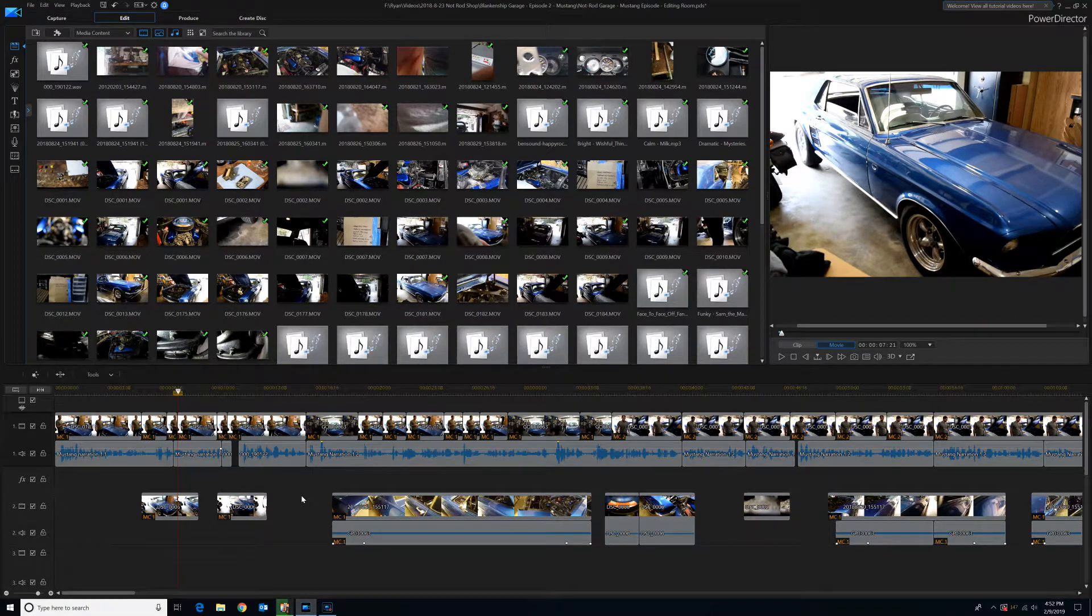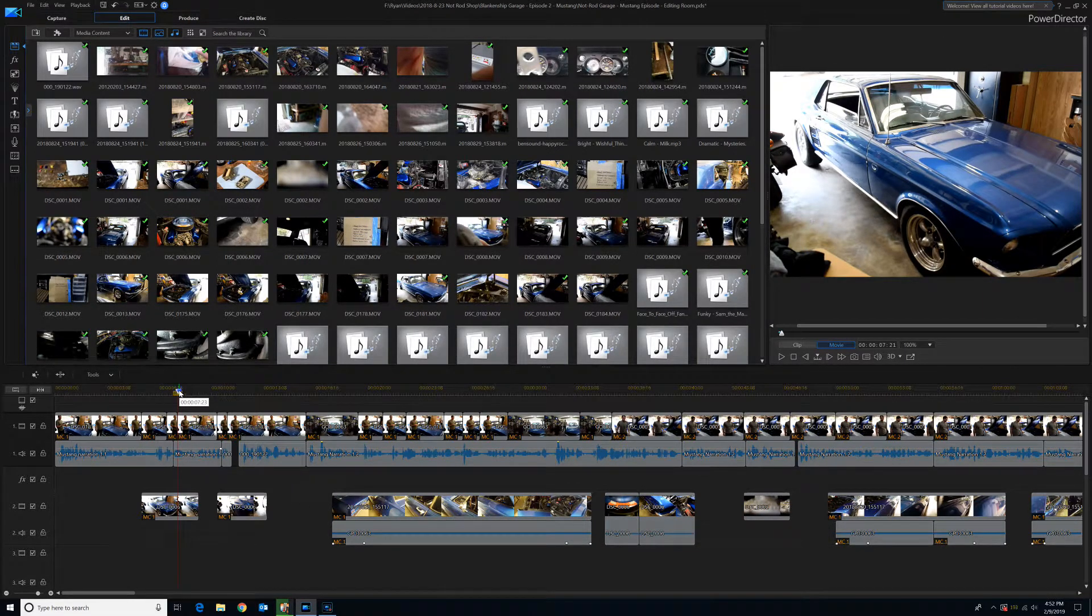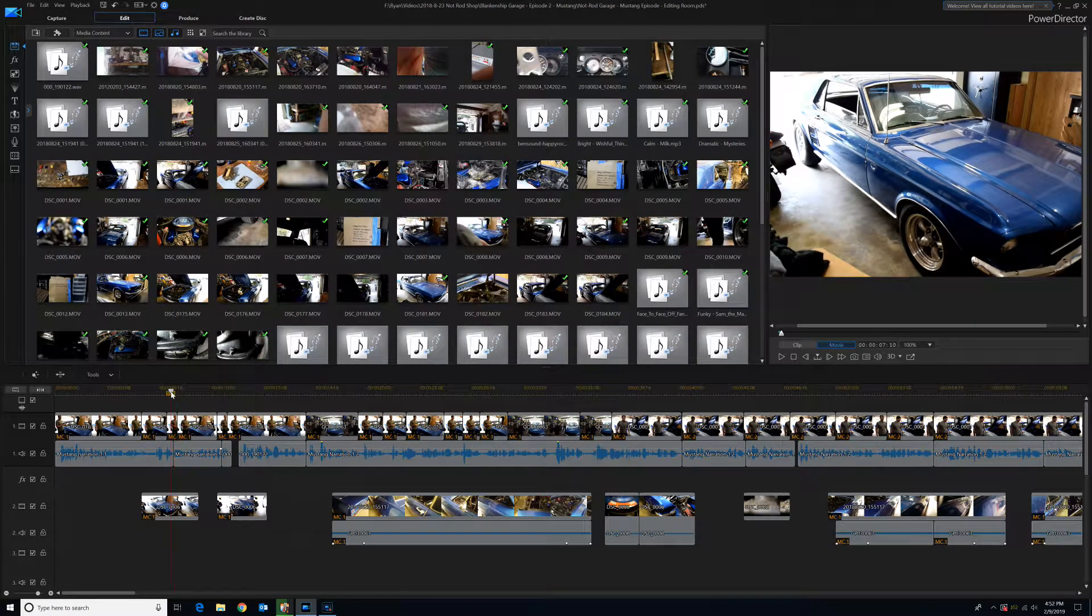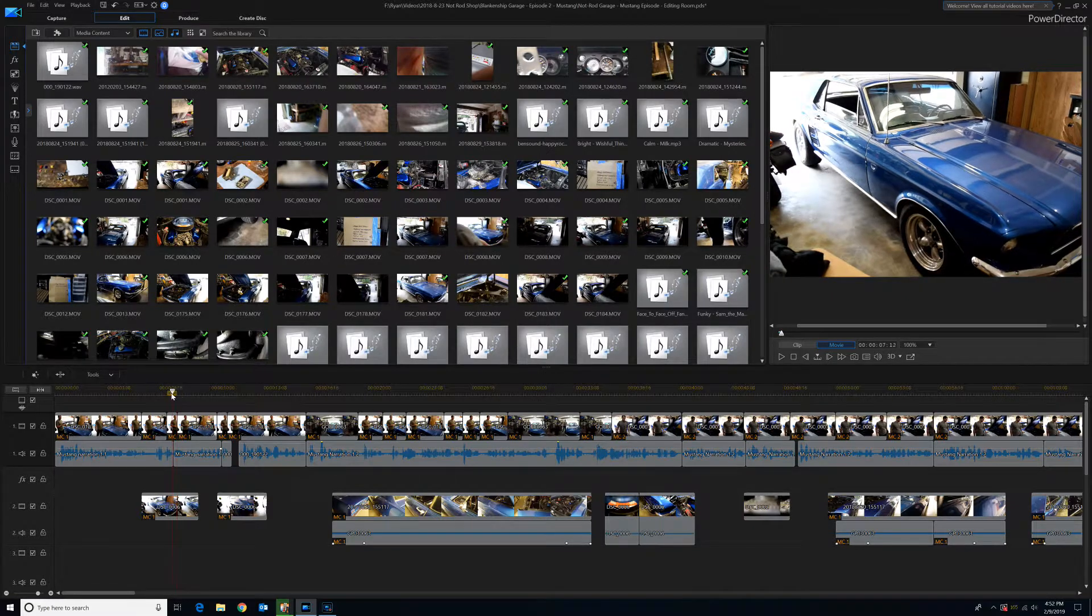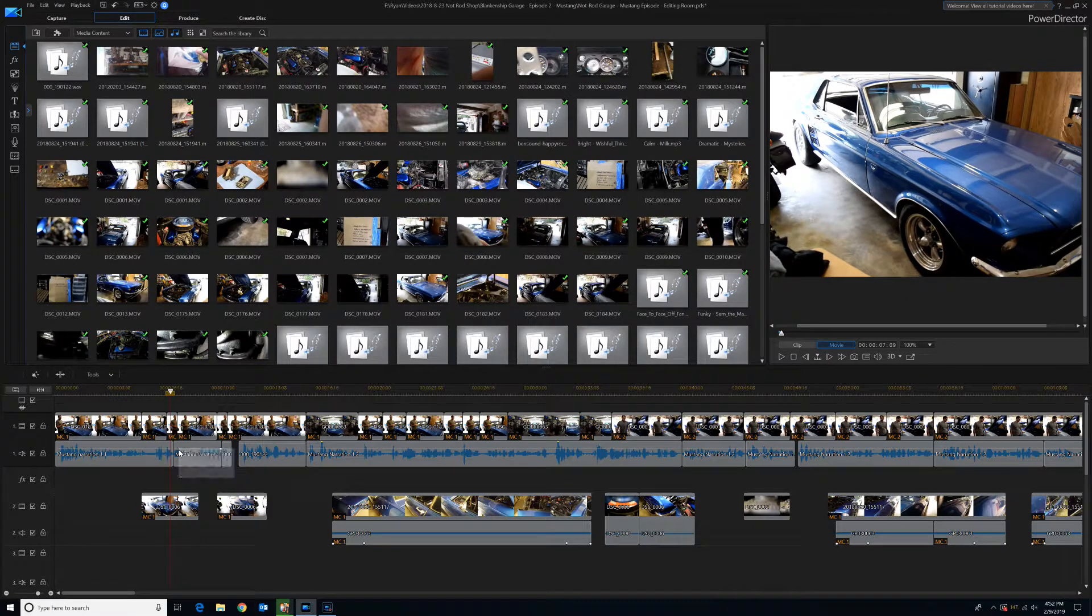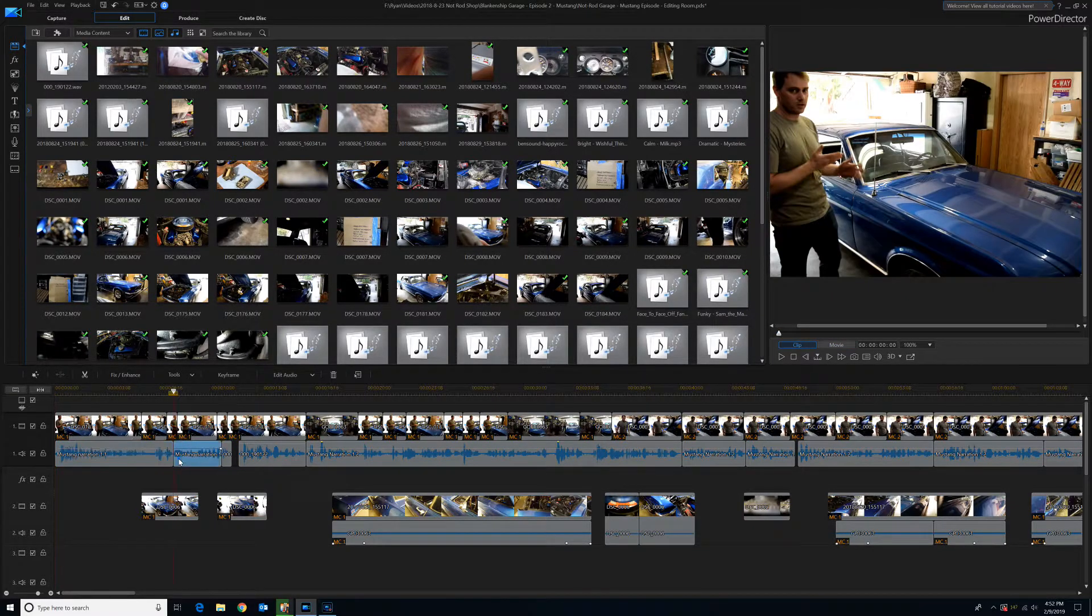Okay, so I'm going to show you a neat trick if you're experiencing popping between audio clips, like right in here where you notice a break between two audio clips.